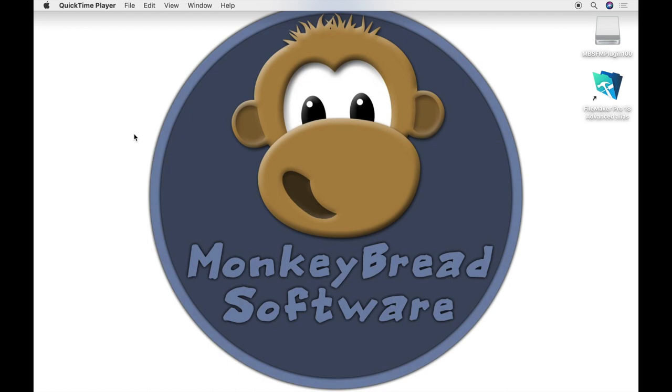Welcome to this video. My name is Stefan Juchmes and I want to show you today how to use the examples that you get with the MBS FileMaker plugin download.